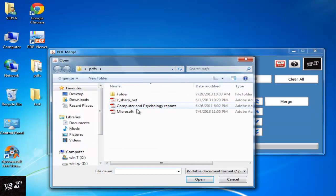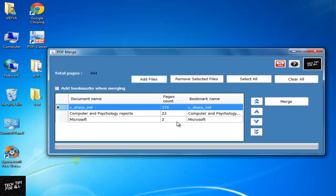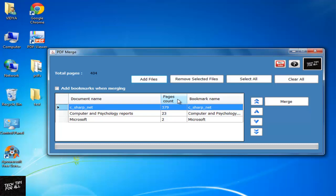Click Add Files and select the PDFs. Here you can see the number of pages and here the PDF name, page count and bookmark name.